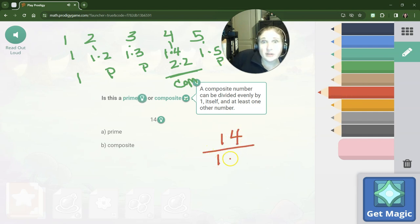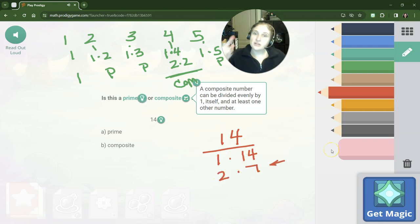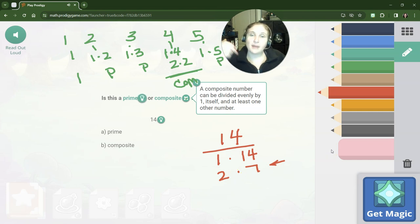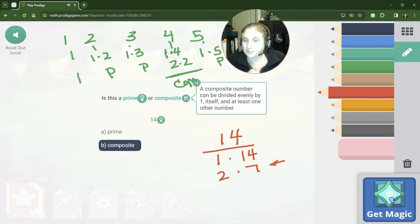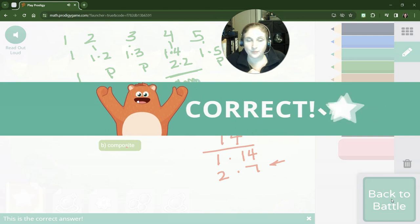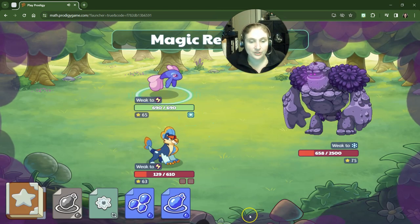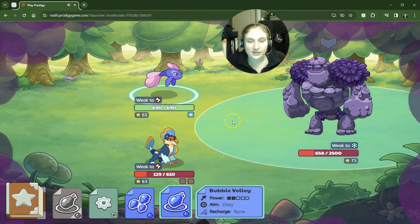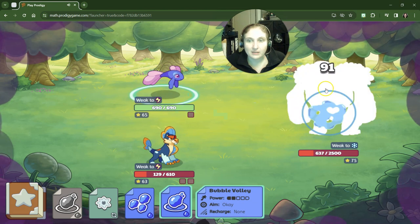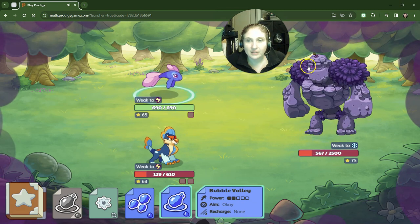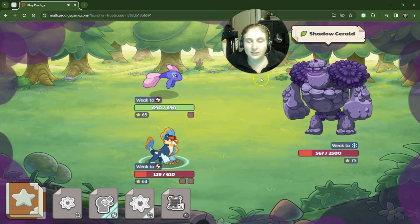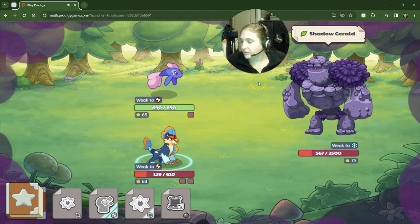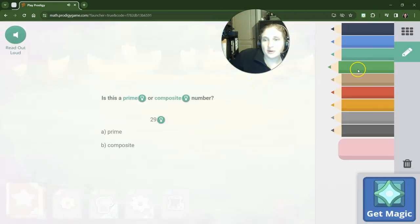So when we look at 14, 14 we can do 1 times 14, but we could also do 2 times 7. So because there's another set of factors, that makes 14 composite. And we won't go as lowly on the next question—that was our first time seeing prime and composite. Come on, come on! Shadow Gerald.